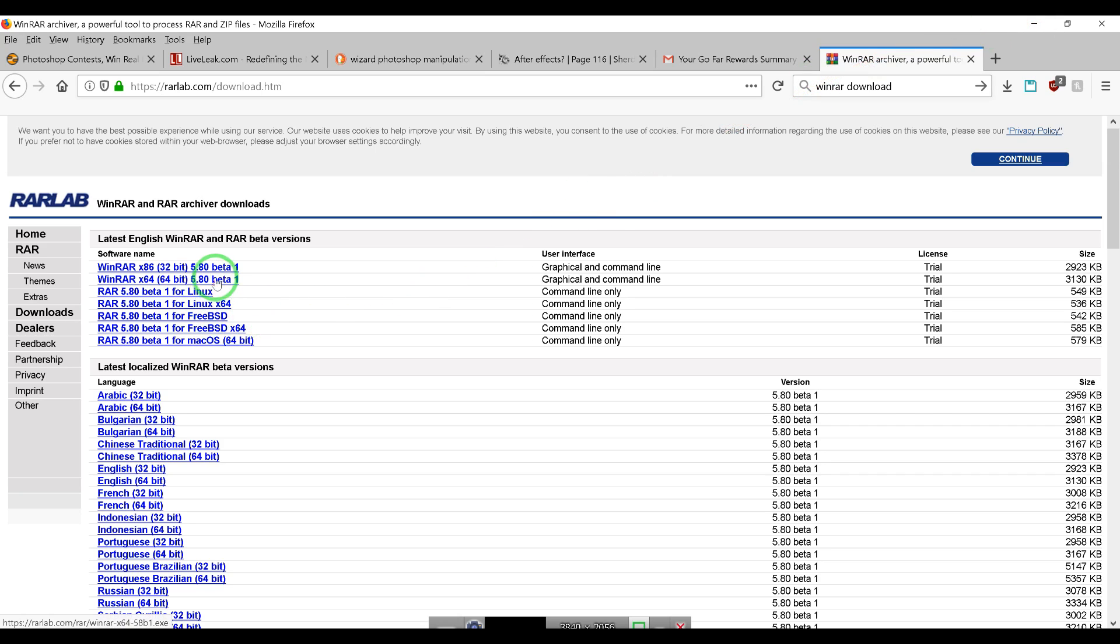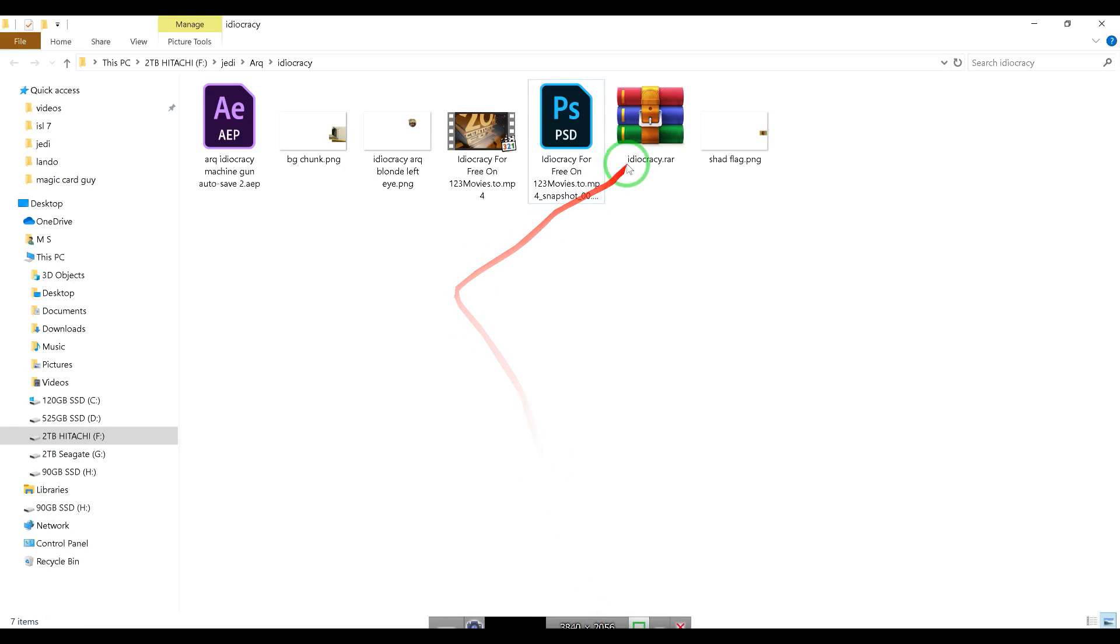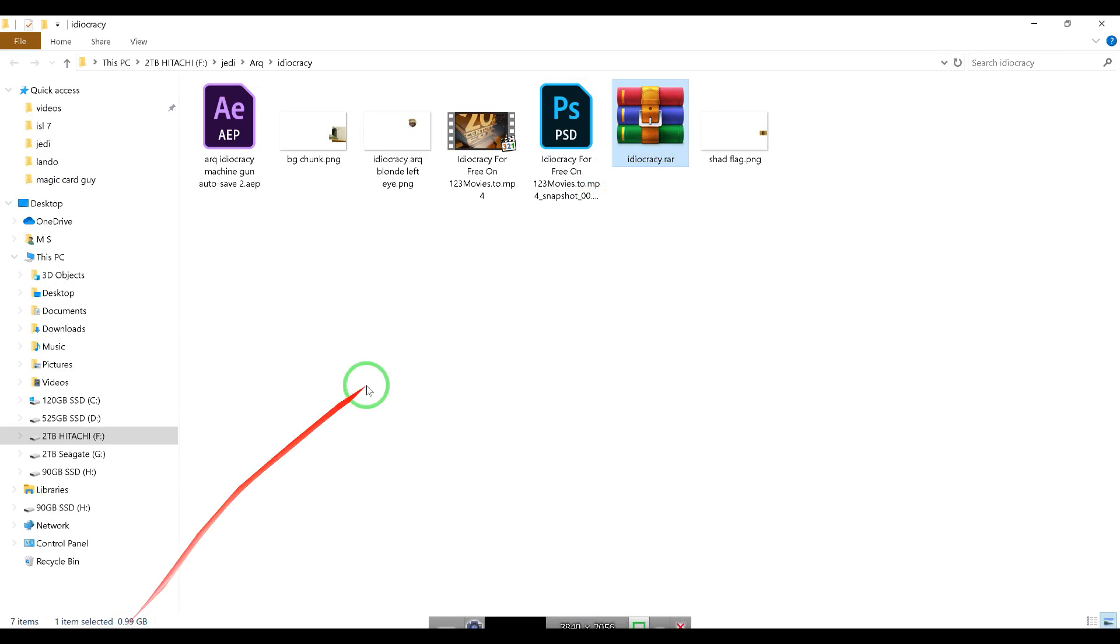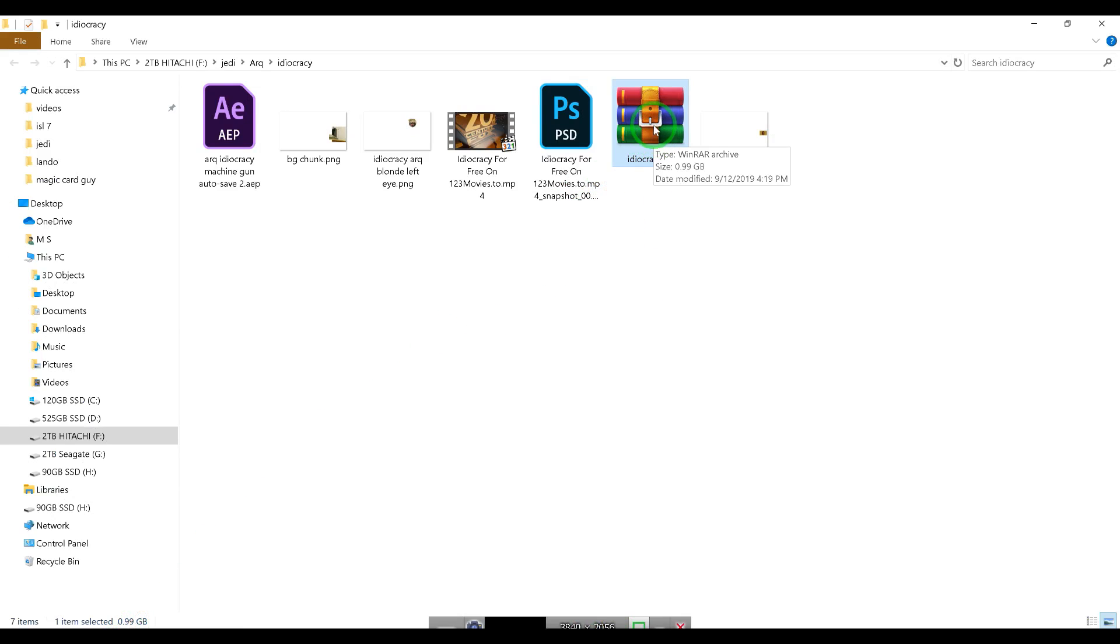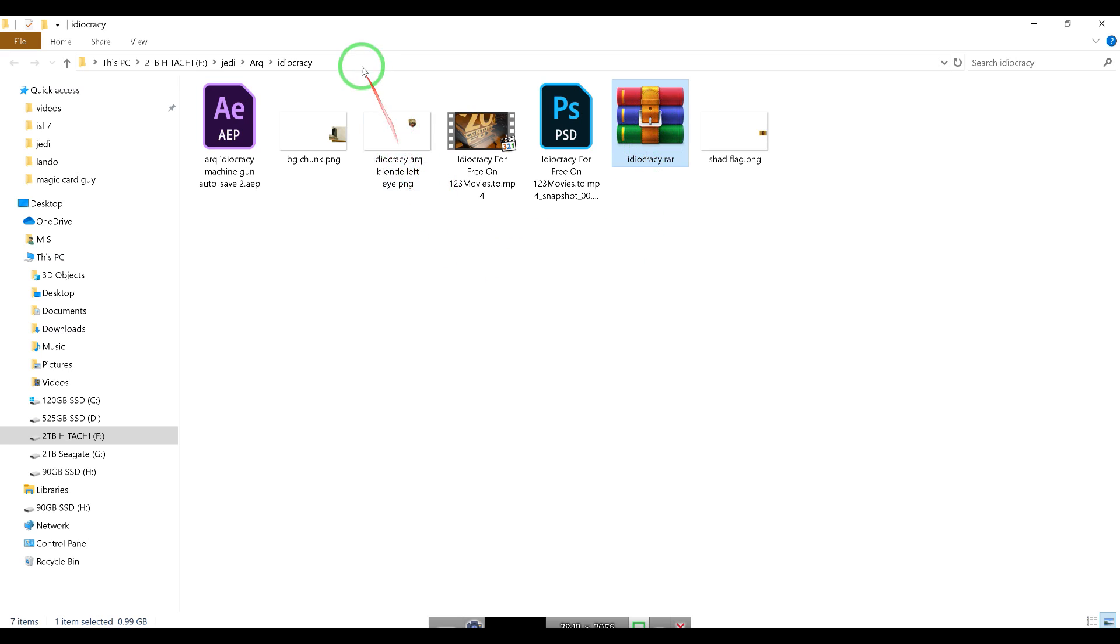Okay, we're going back to the Idiocracy directory. We now have Idiocracy.rar and it's 0.99 gigabytes, which is pretty large. You would have to host that file somewhere and give it to me. Now, if I was to send this to you, it would not work.